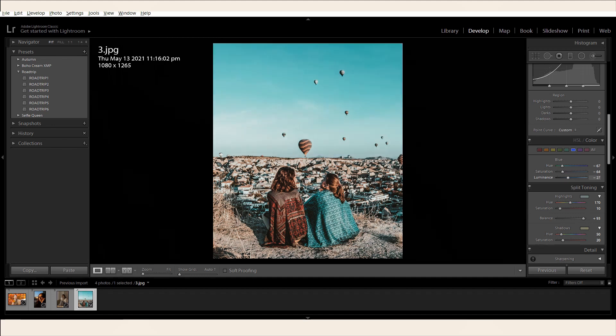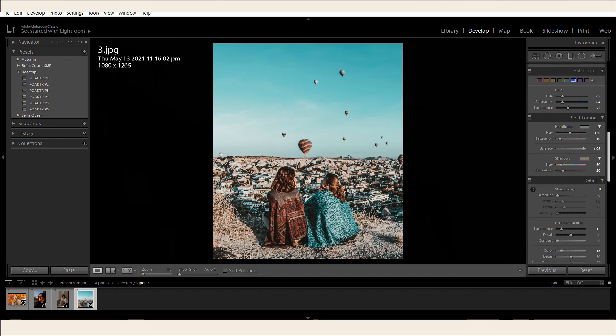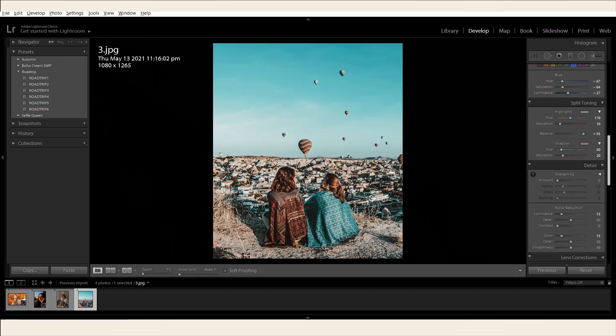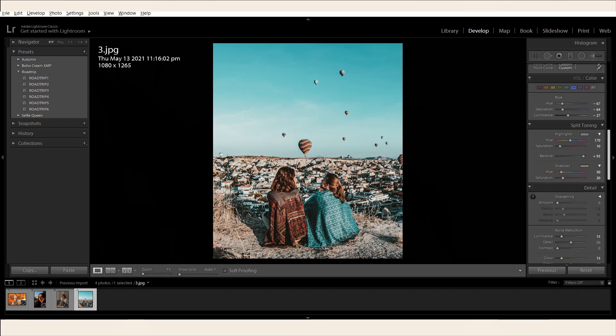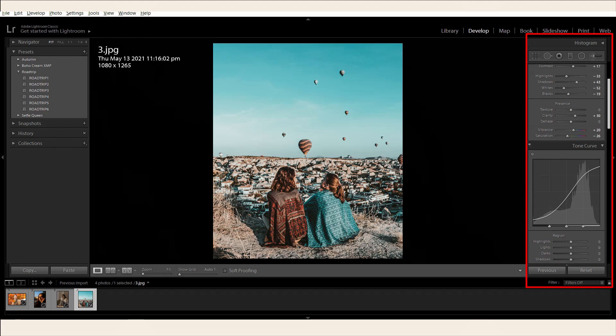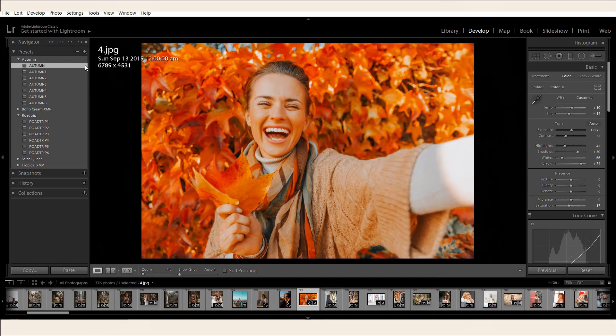One more thing. You can also play with your photo's clarity by adjusting its settings. Feel free to explore the other options and see what works for your style. And you're done! Let me show you another example.